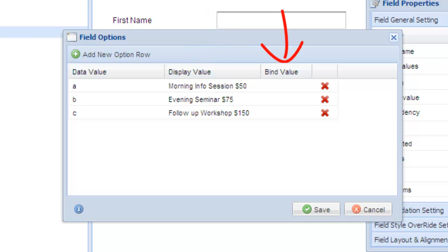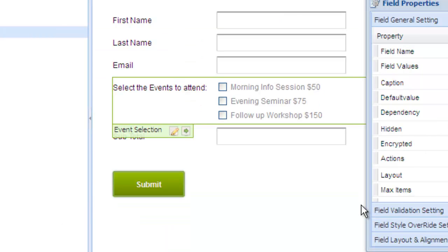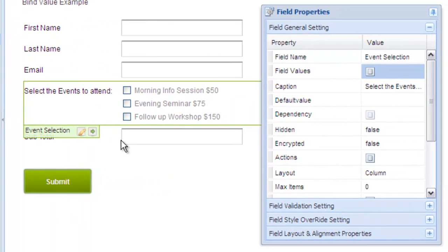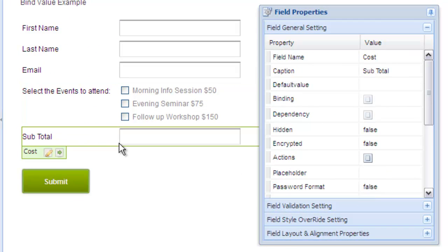More on how to use the bind column in a minute. Let's see how we would write a calculation without using bind values. In the form designer, add a text field to your form and name it subtotal. If you already have this field, simply select it.